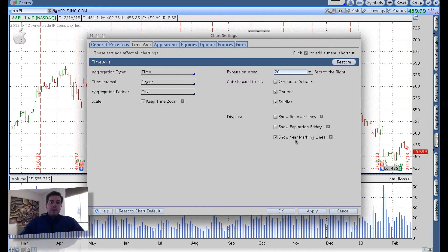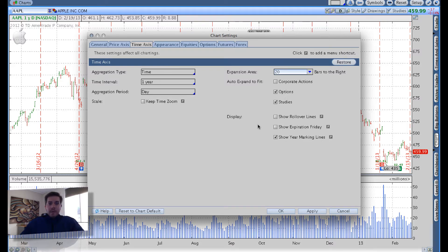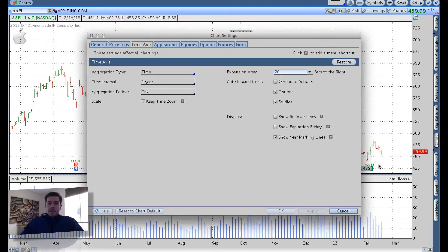I do keep the year marking lines because they're few and far between. Those expiration Friday lines are all those red vertical dotted lines you're seeing in the background on that white chart — we got rid of those. I'll hit apply so you can see what that's done. You can see we've given a little bit of expansion area to the right so we can see some time that hasn't taken place yet, and we got rid of all those red lines.